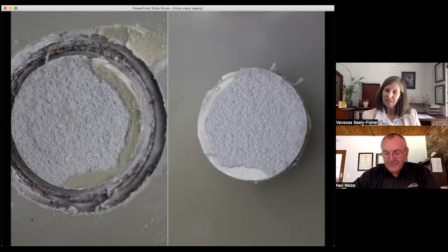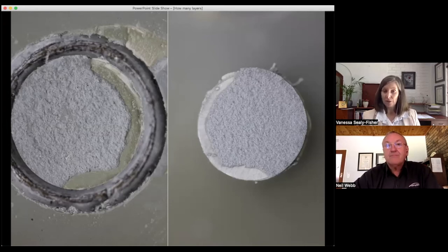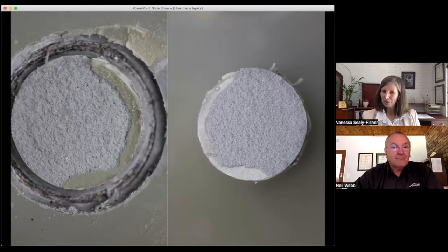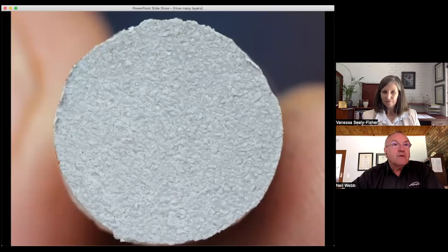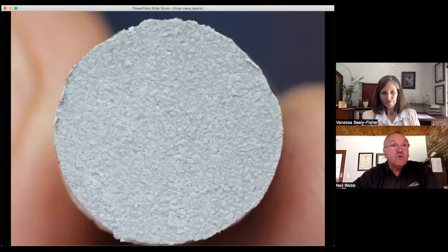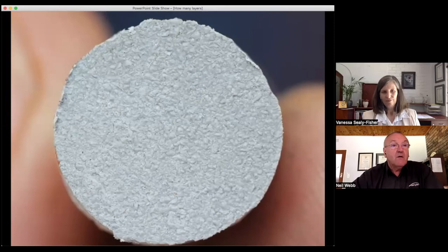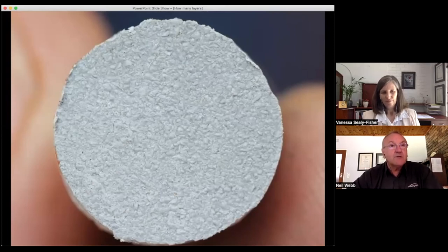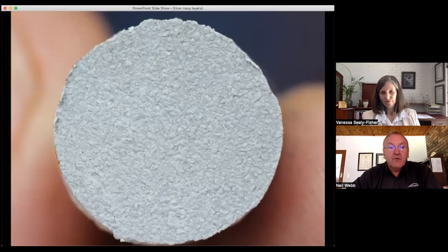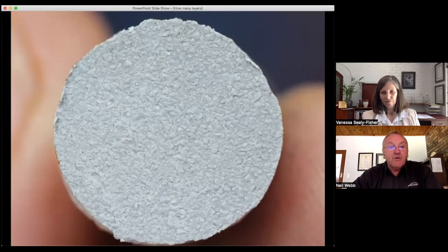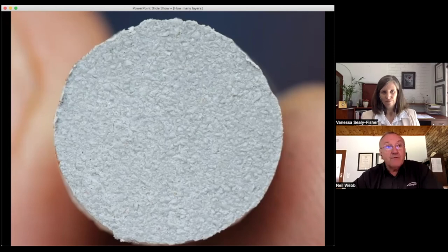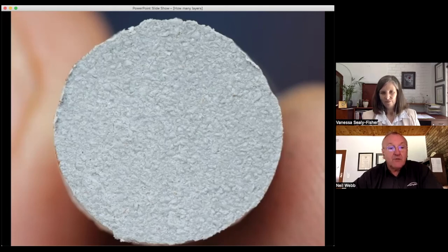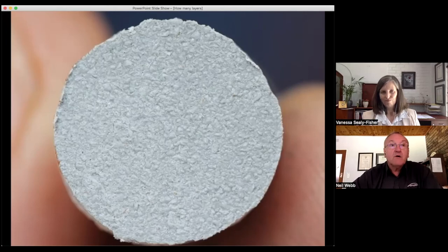One advantage often touted about polyurethanes is that they cure incredibly quickly, but that can also be a disadvantage. This is an example of a coating which cured too quickly. You can see on the back of this adhesion test the imprint of the profile. The material has not flowed into the profile. So viscosity, which is related to temperature and substrate temperature, and the profile of the substrate—if that was too high, it would prevent the material from flowing into all the nooks and crannies.